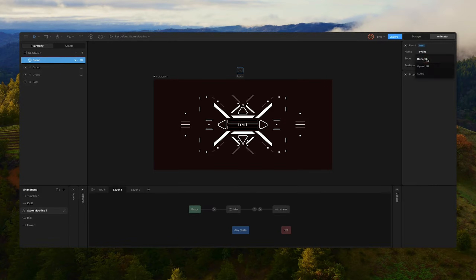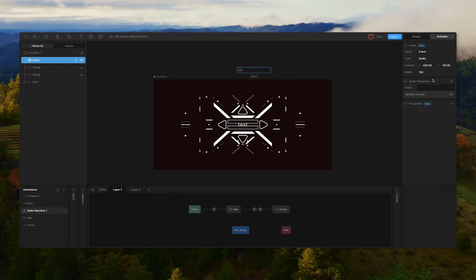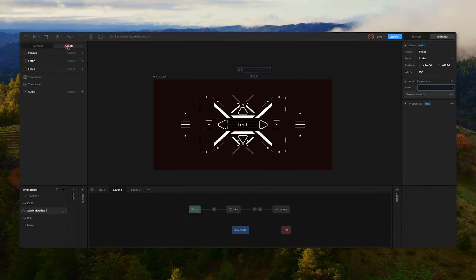If we look at the inspector you can see this type dropdown. If we click on that you can see we have general, open URL, and then this new option called audio. If we click on that we'll have some new properties — a play button that would play back our sound effect if we had one, and this assets dropdown panel. If we click on that nothing happens because if we go to our assets tab you'll notice we don't actually have any audio assets added to the file yet.